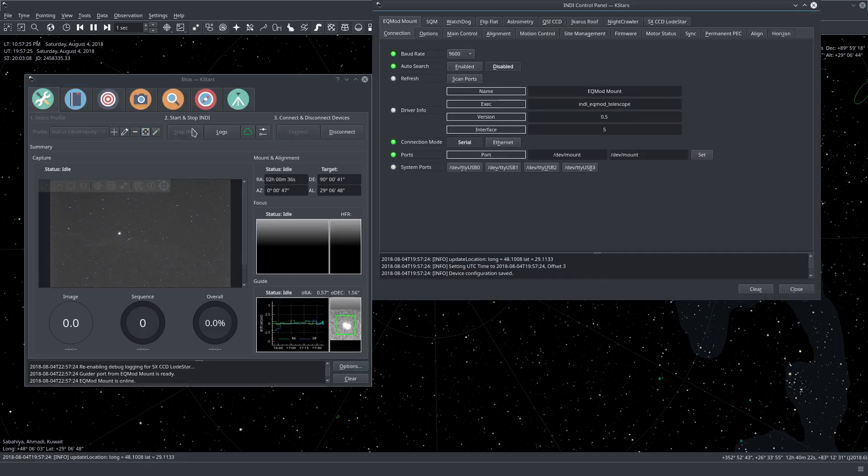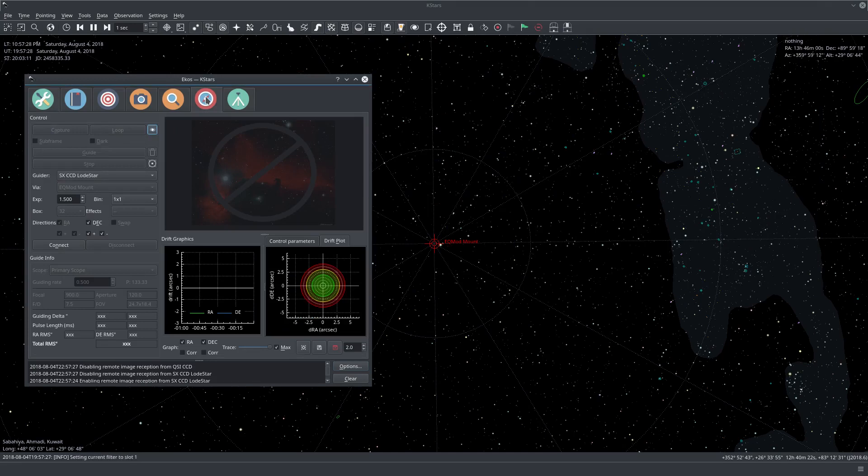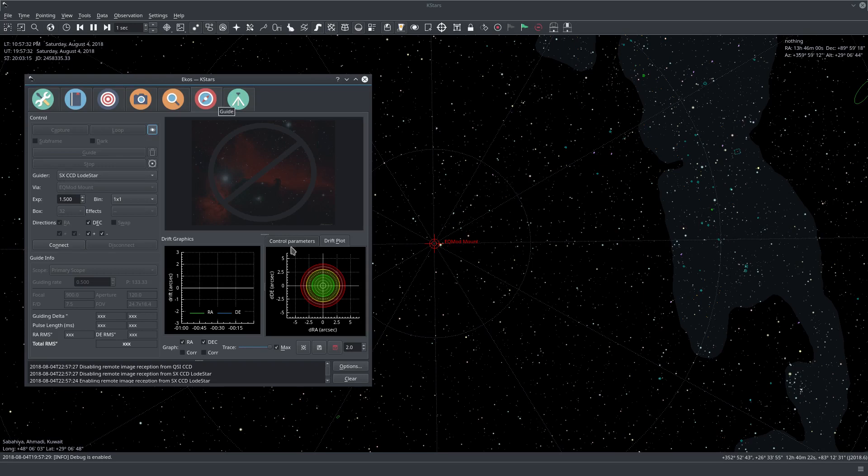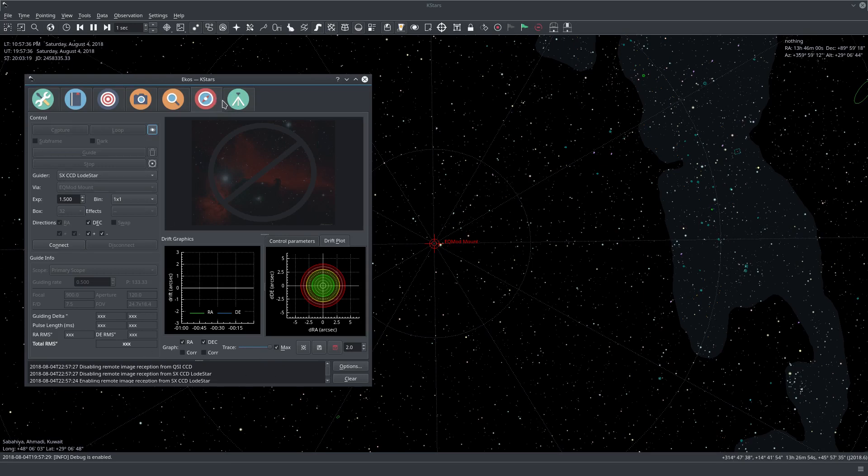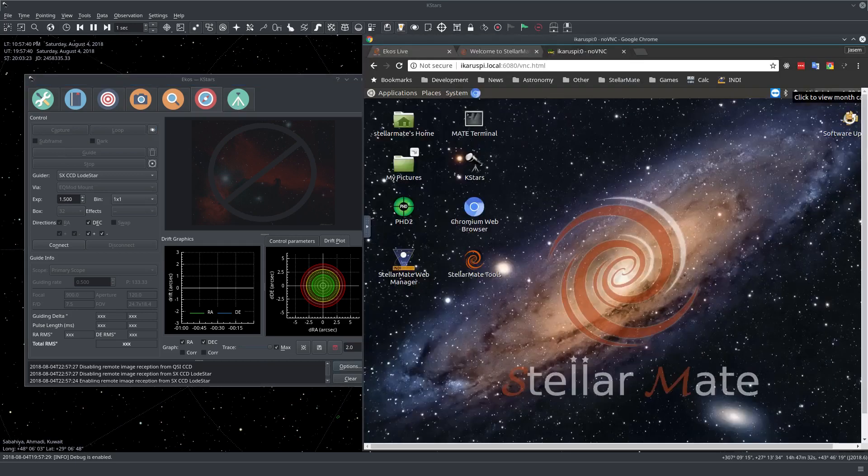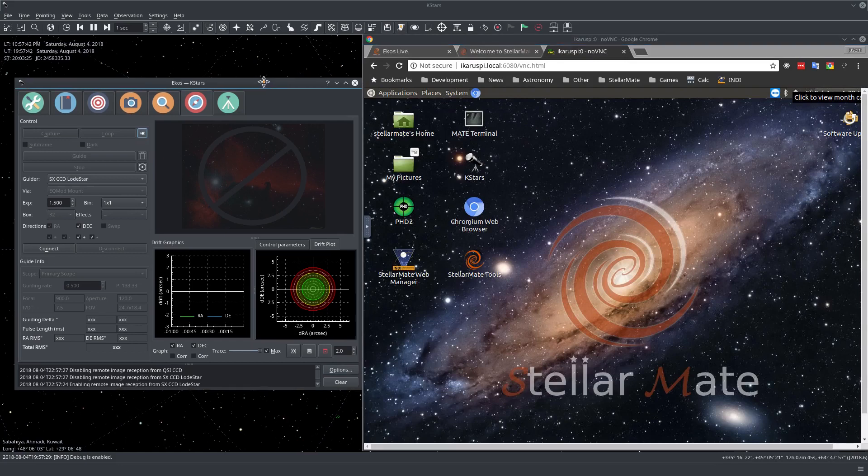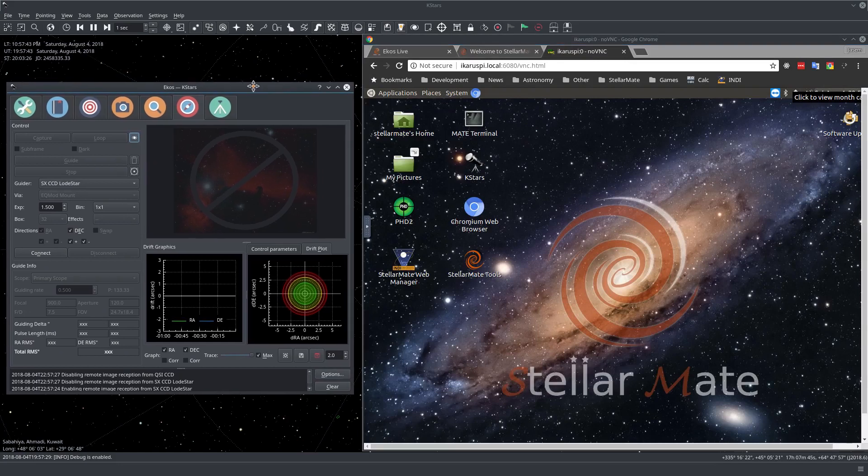Now if we connect, if we go to the guide tab here, we can see that PHD2 is not connected yet because we didn't run it. Now the next step is we need to go to VNC and we need to start PHD2 remotely.